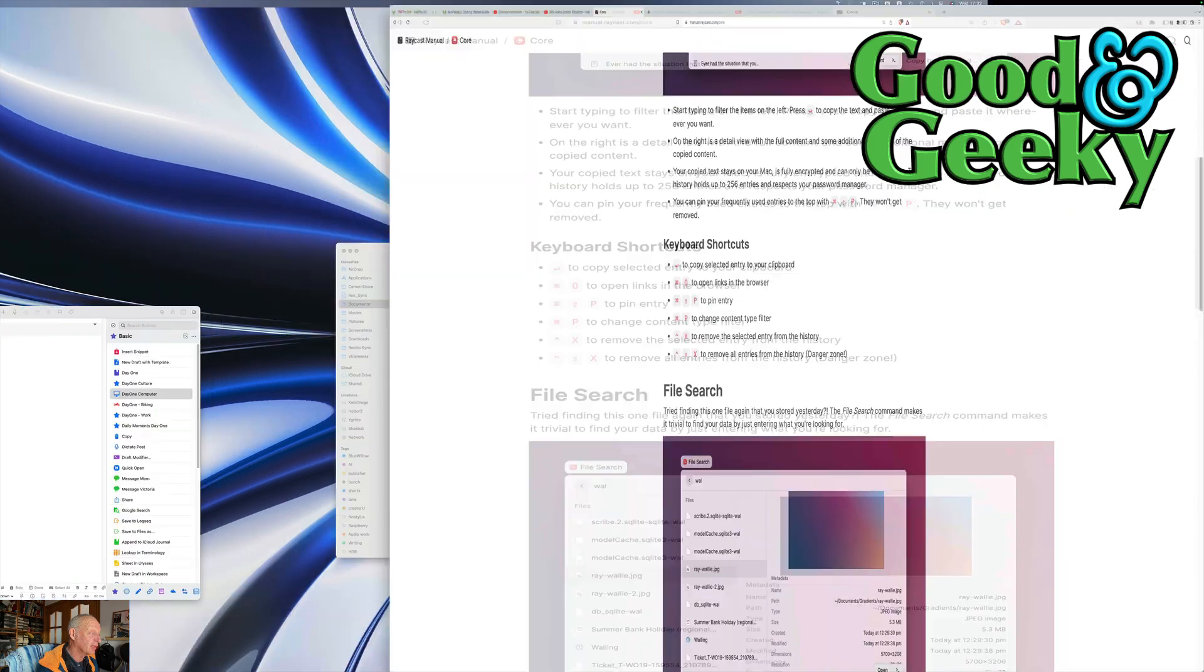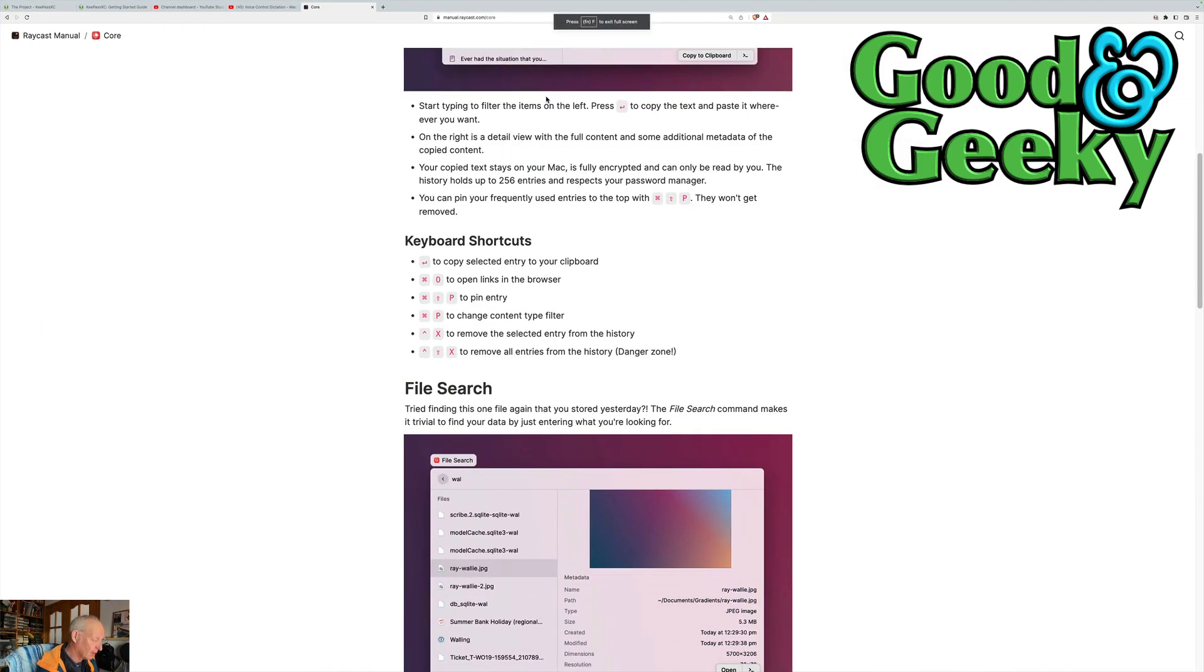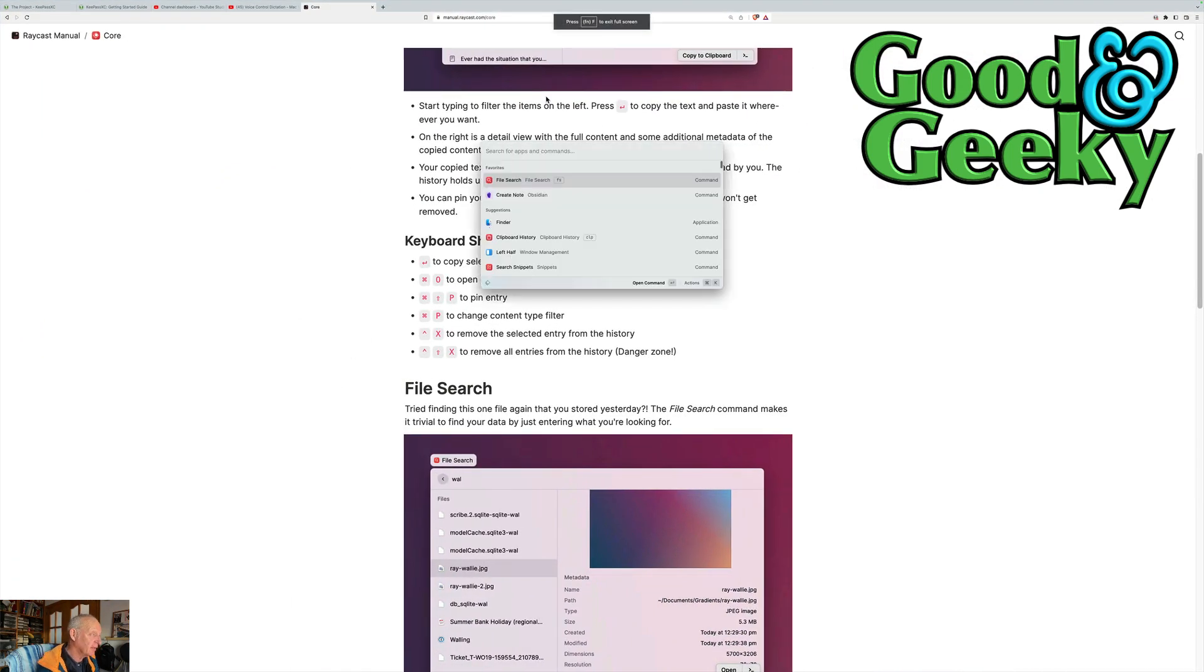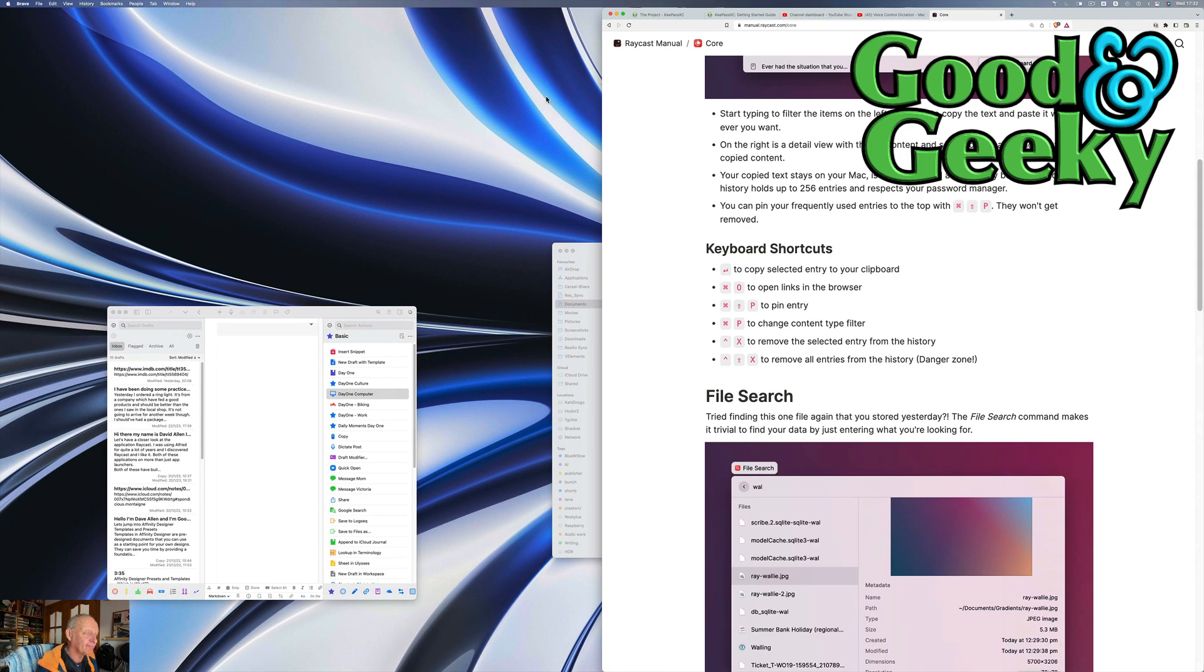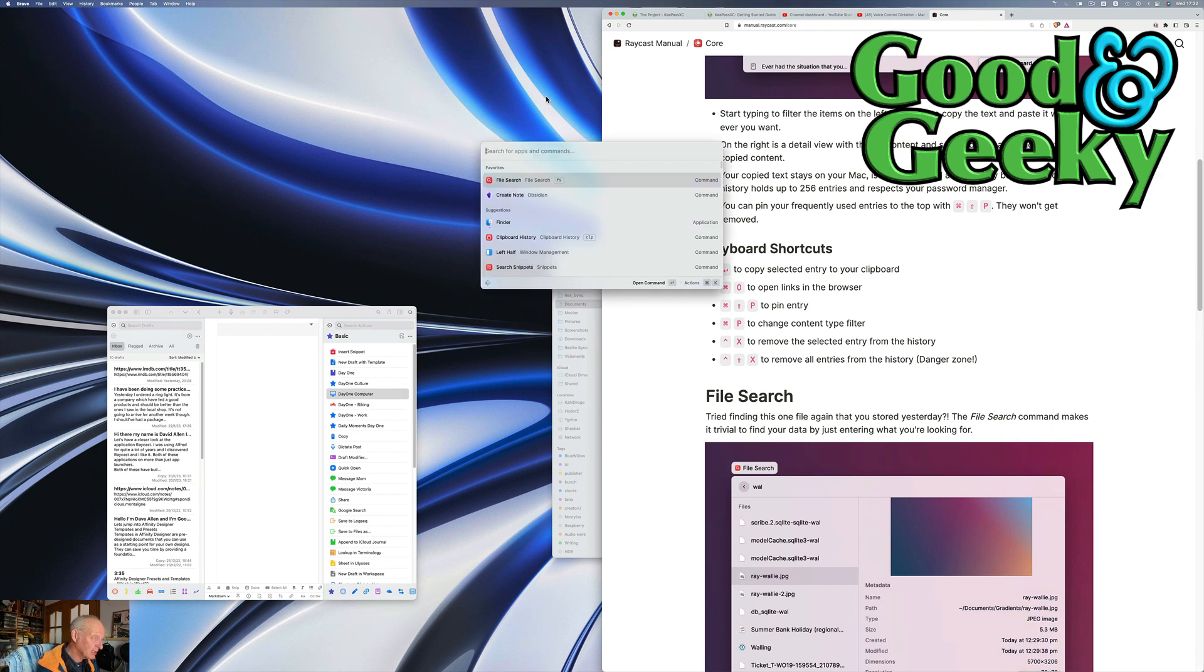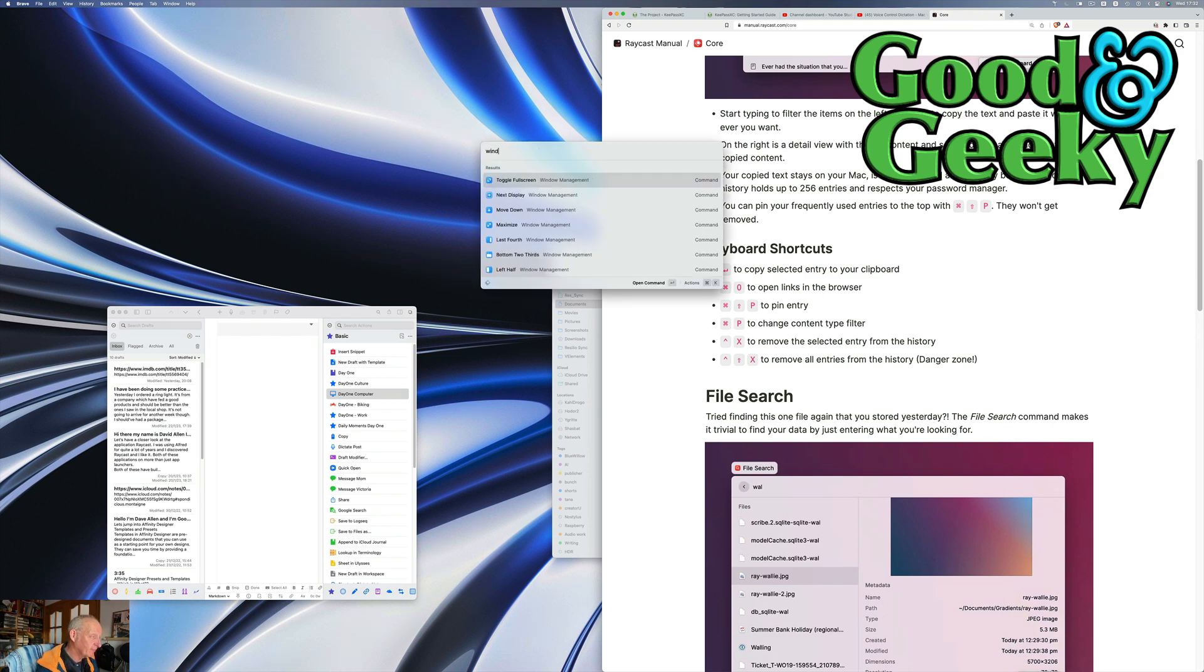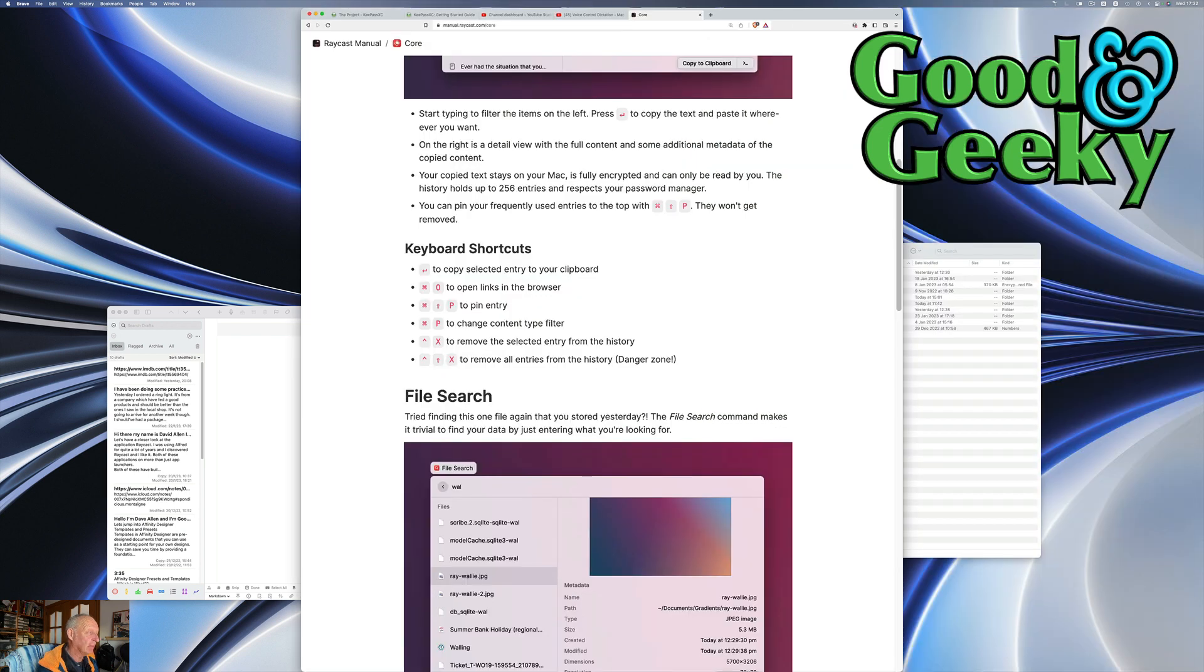I can do toggle full screen, and I can do that again with toggle full screen and there we go. Let's go back to this again and we'll do window again, and this time we'll do move down. I don't know what move down is but it just stuck it in the middle.